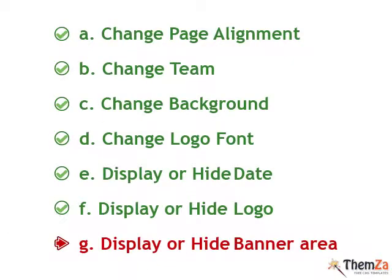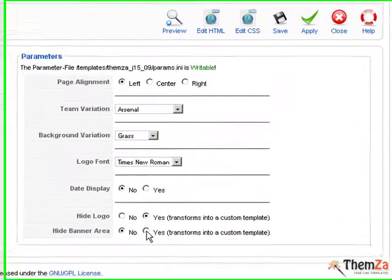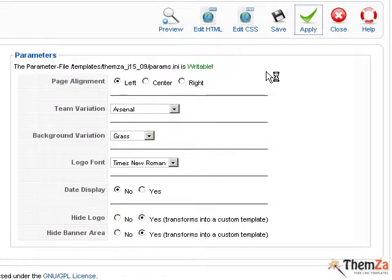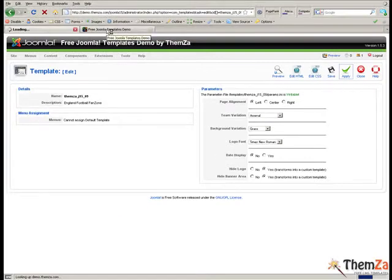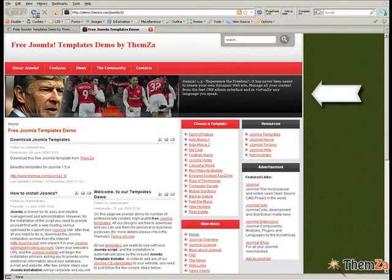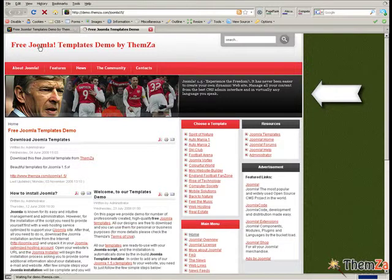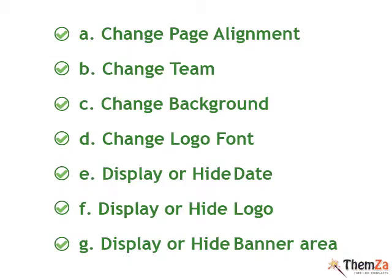Here is the last customisation option: display or hide the banner area. If you need to remove the banner area, tick yes for hide banner area and then click the apply button. Again, to see the change reflected online, refresh the browser by clicking the reload button.